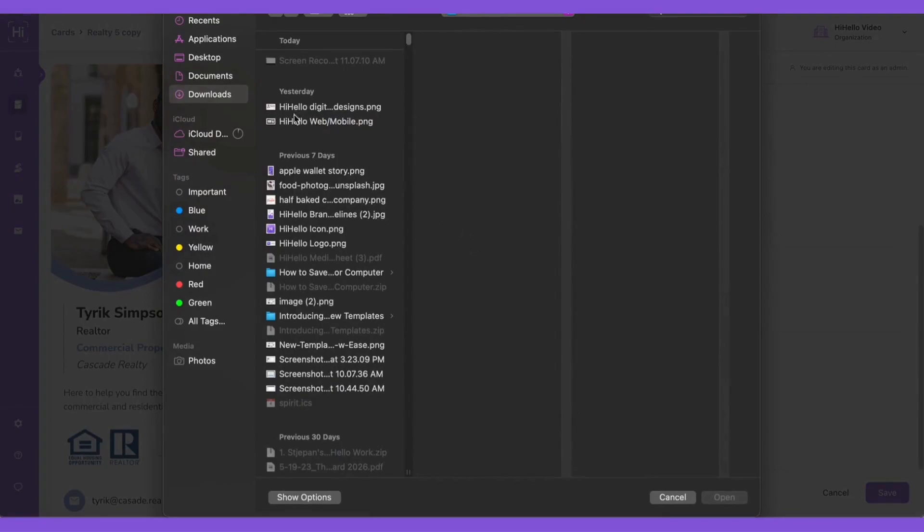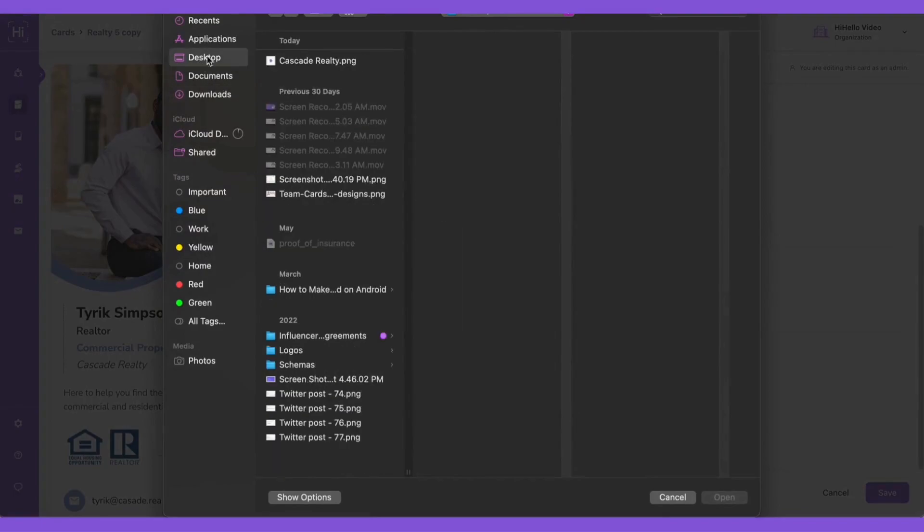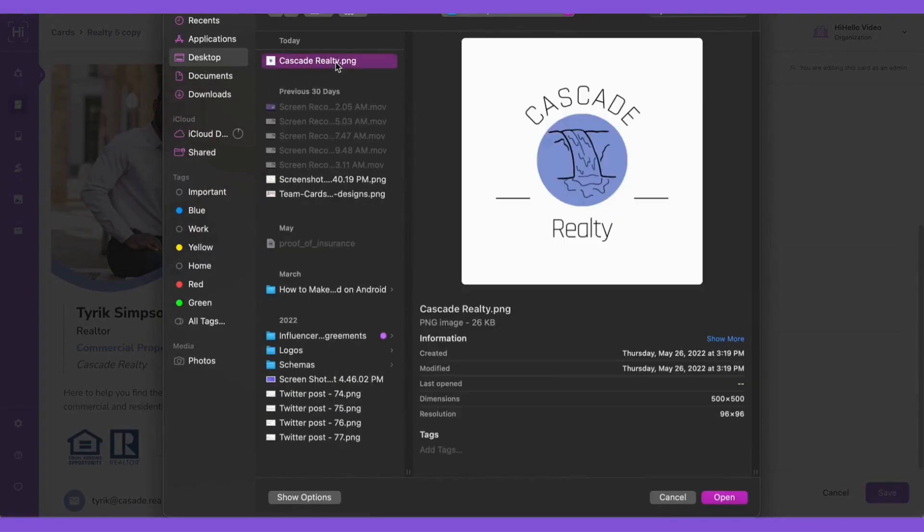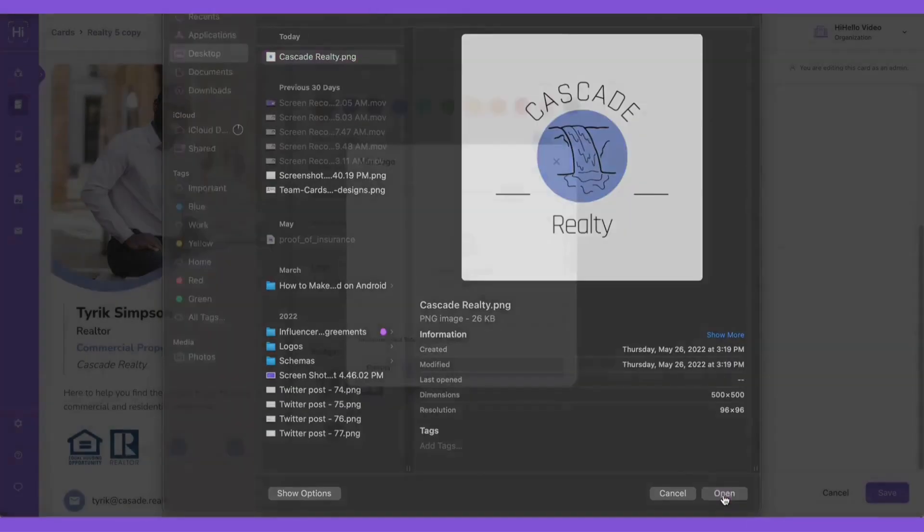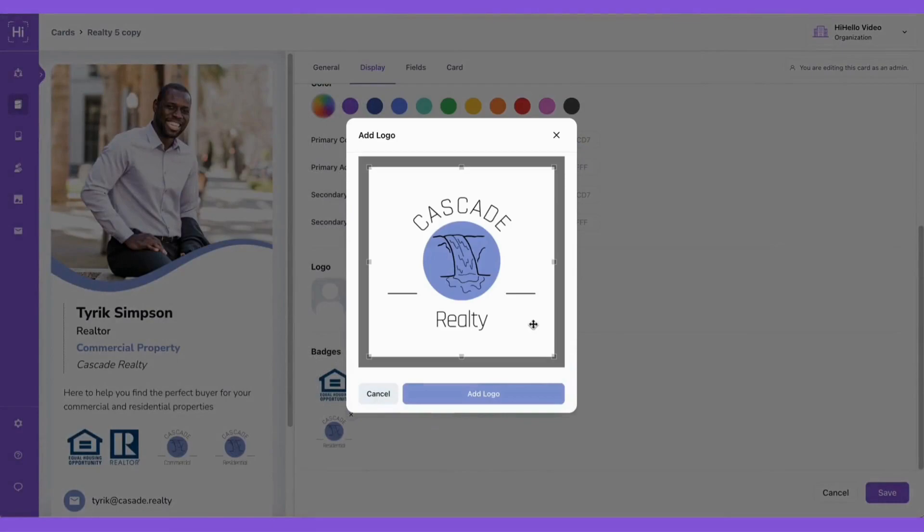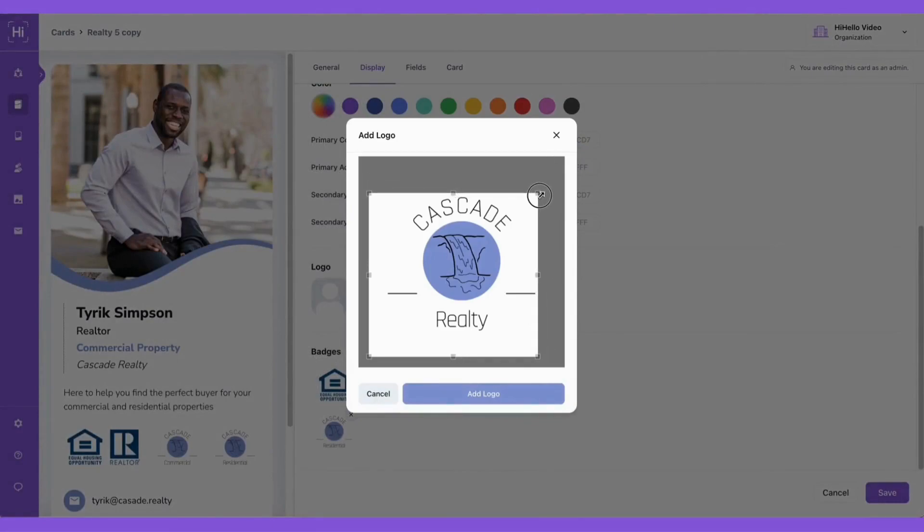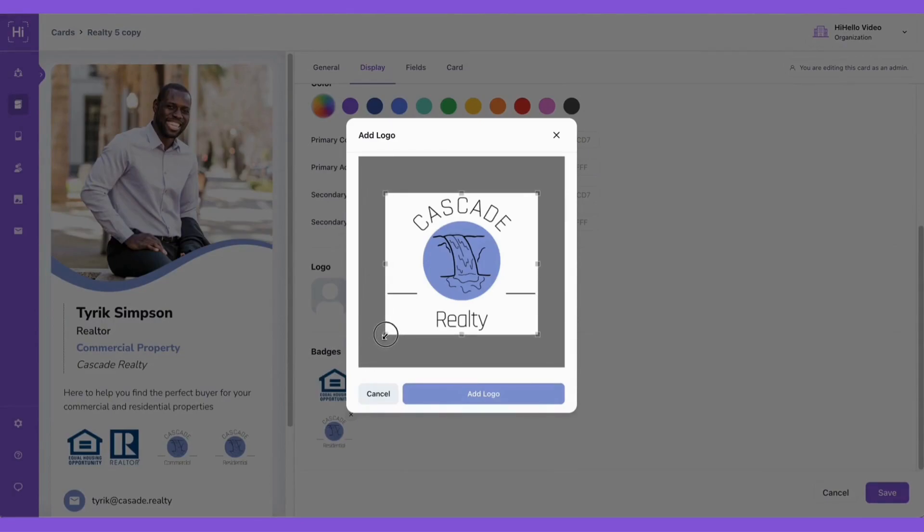Then you can click upload a logo and find your logo in your documents, and then click open. Now we can crop the logo and make sure to remove as much white space as possible so that you can see the logo in its biggest form on your card.